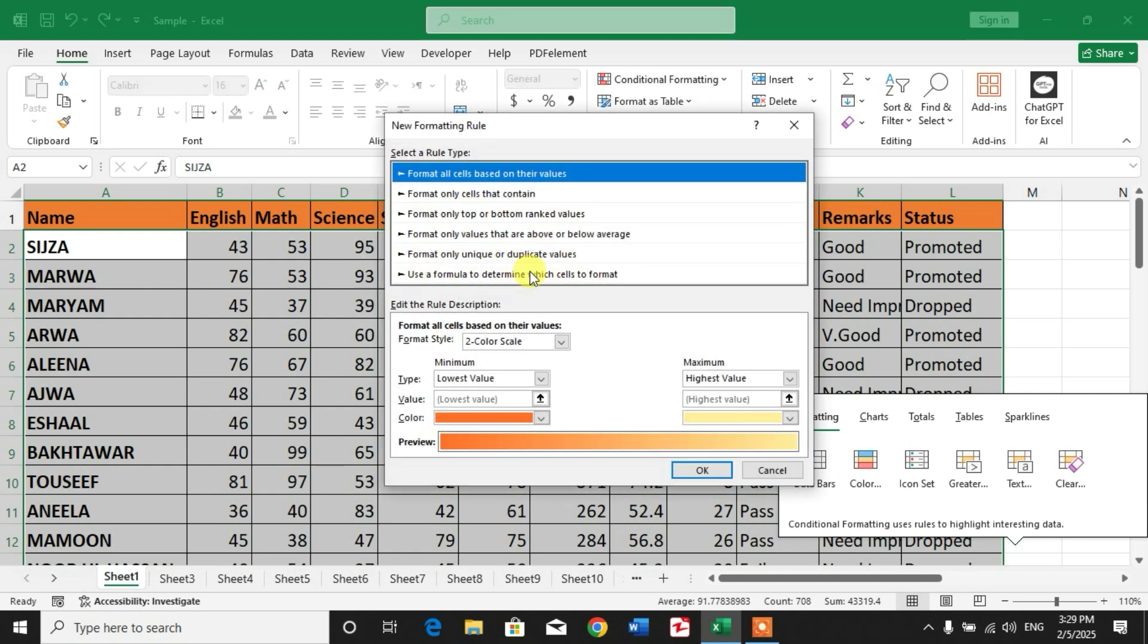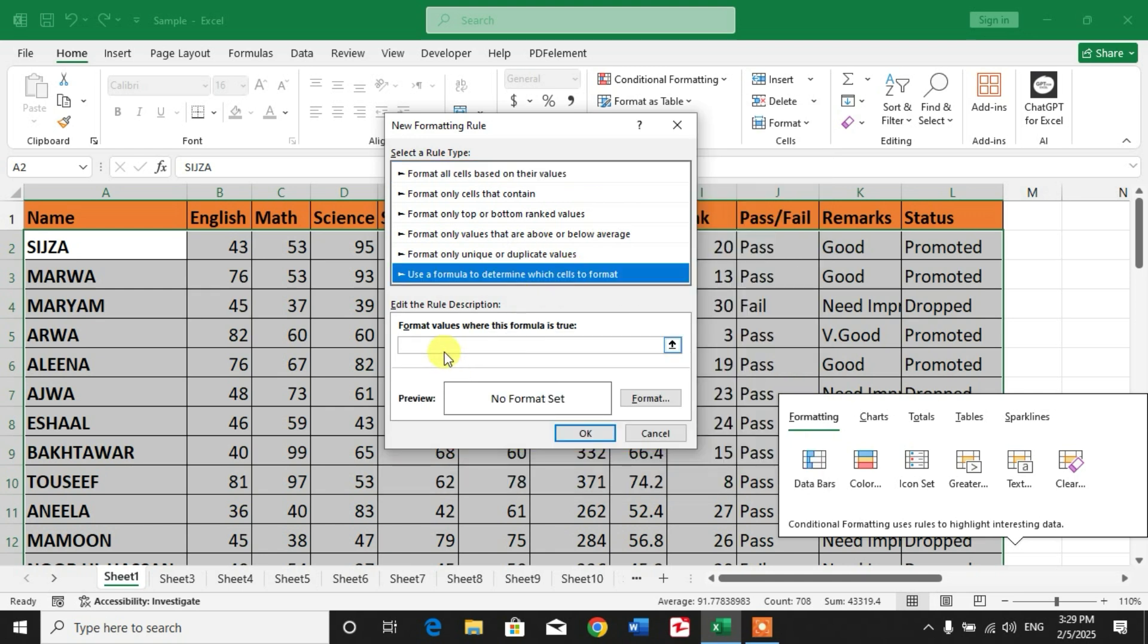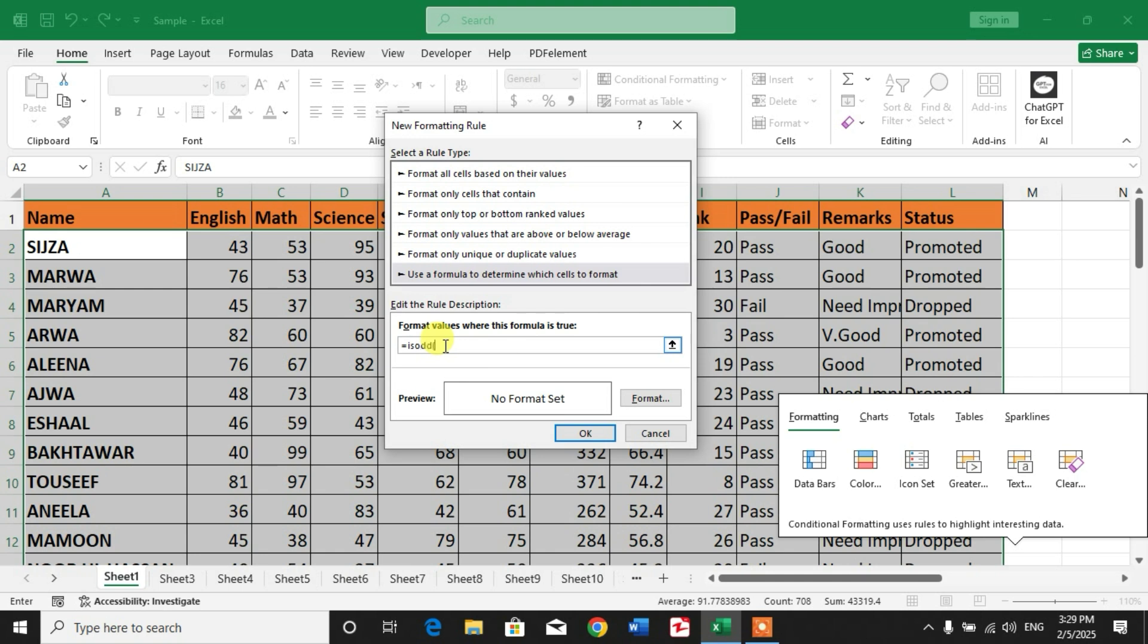Click on it and in the formula bar, simply type equals ISODD, open bracket, type COLUMN, open and close bracket, close another bracket.